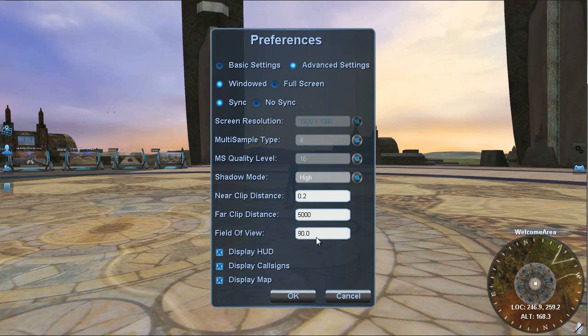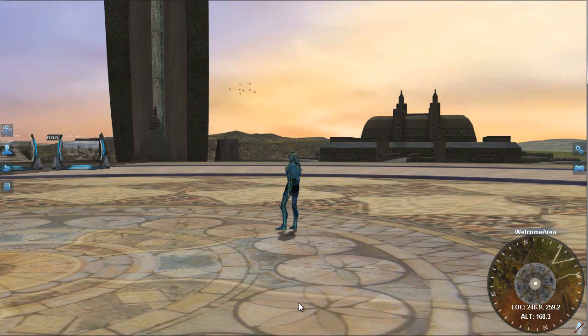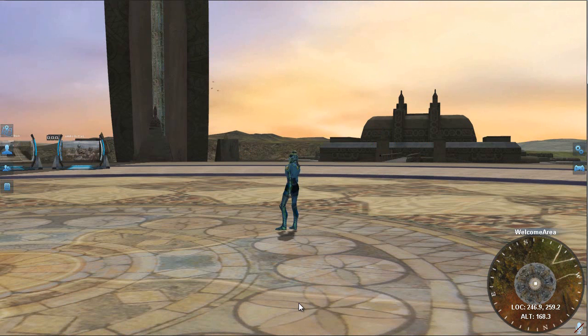I can show you how this works. By lowering the number, let's say 60, this is the default, and I hit OK. You see I've zoomed in, or it appears that I've zoomed in. What I've done is I've just narrowed my field of view.